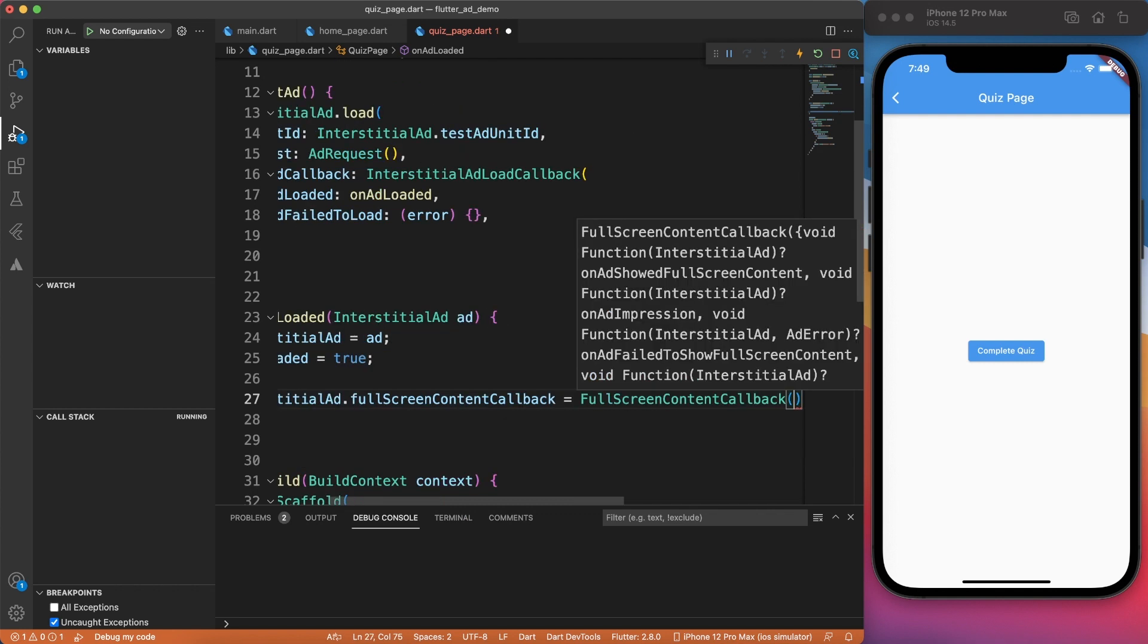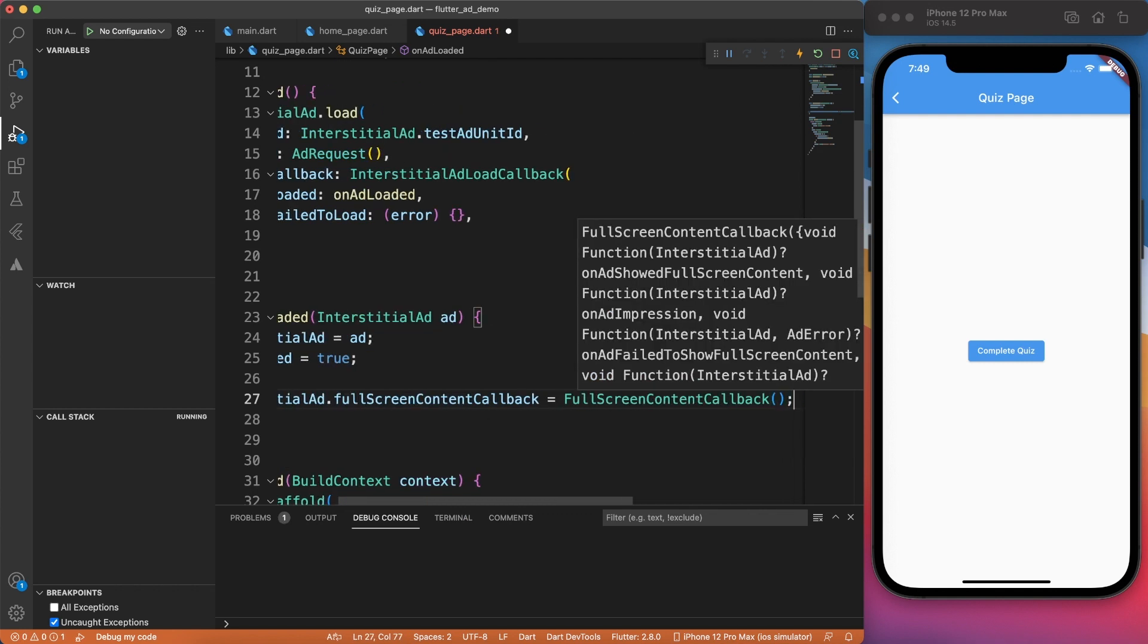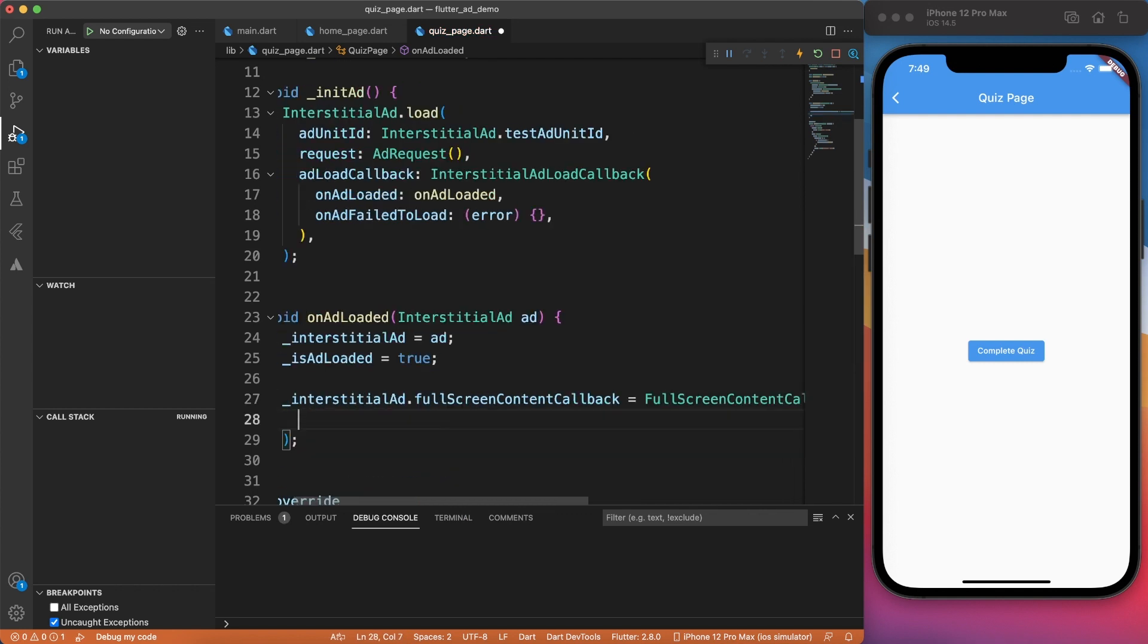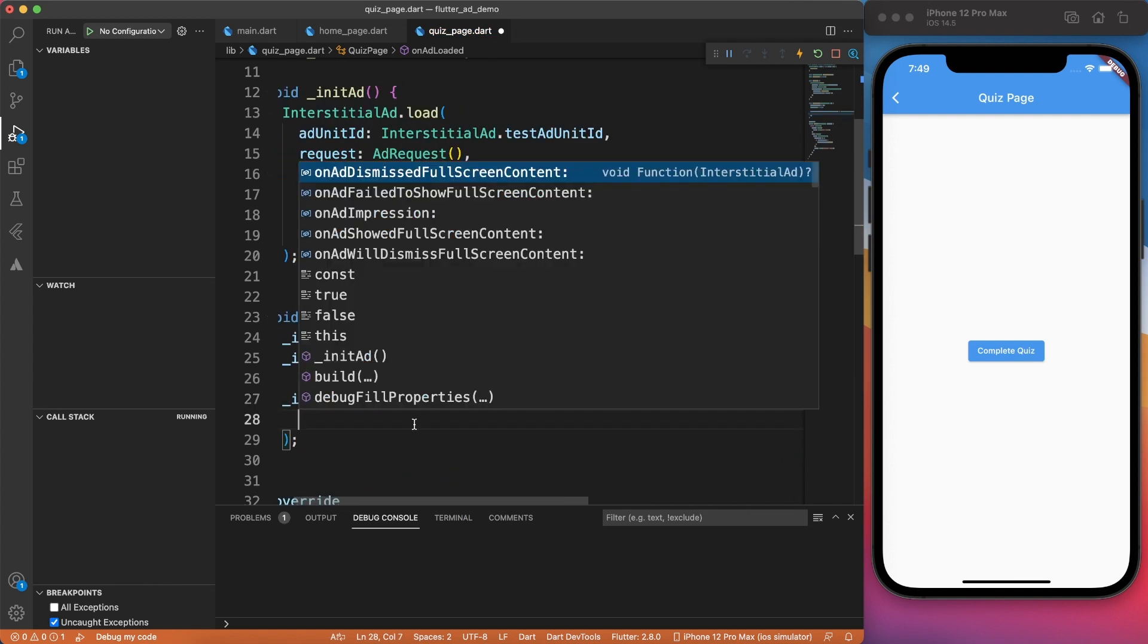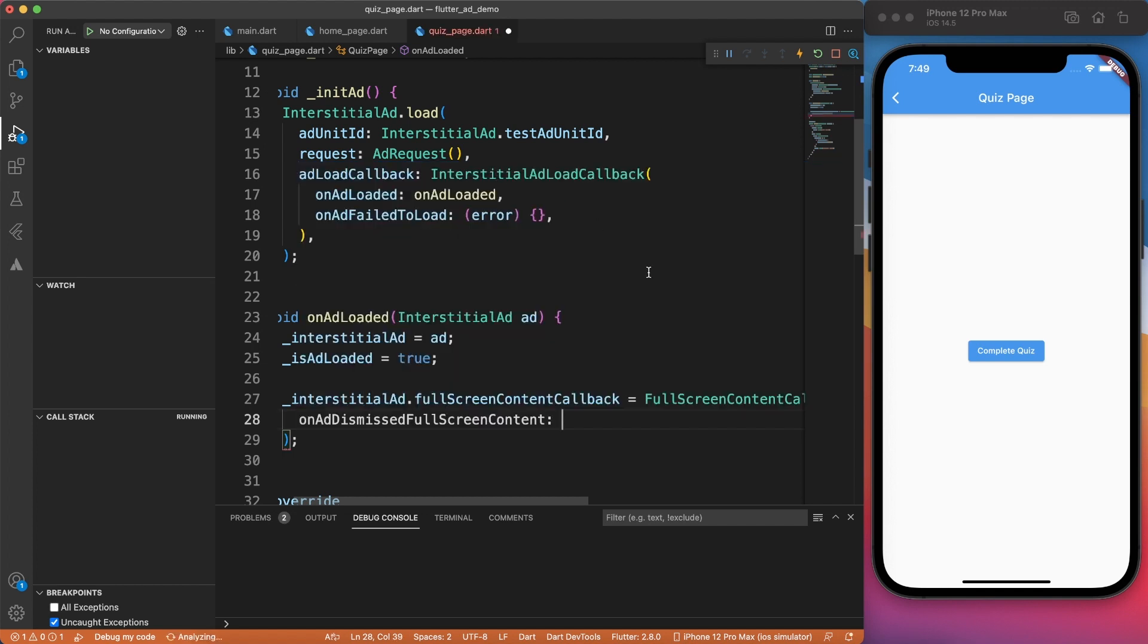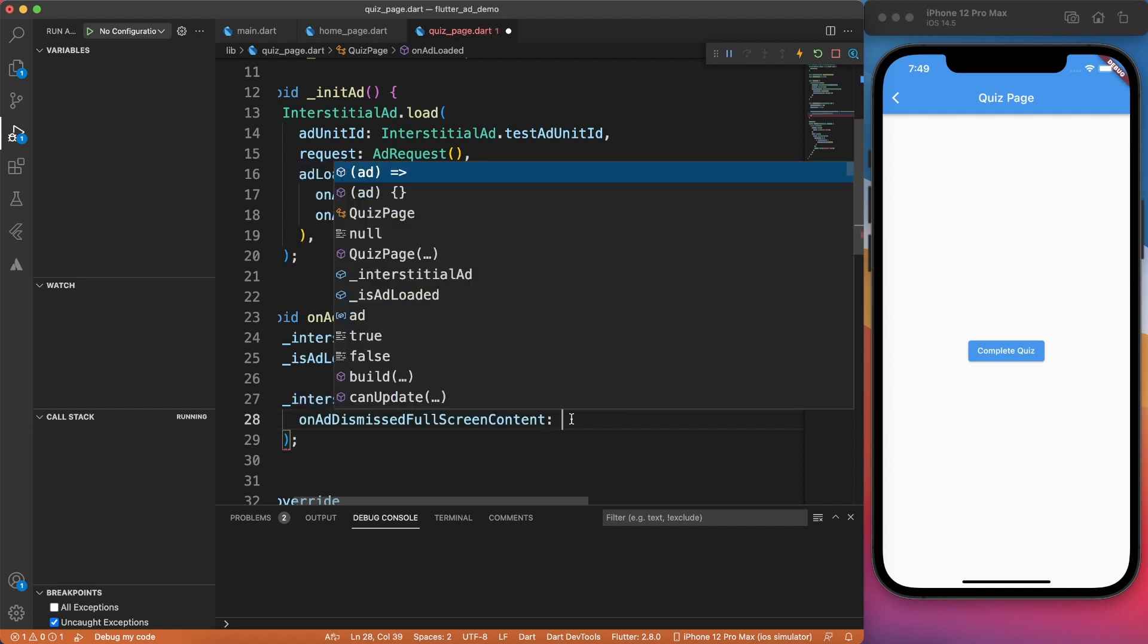Now, this is kind of interesting. You're writing an event inside another event. So here we are concerned about these two methods: on ad dismissed and on ad failed to show. Let's go ahead and implement the first method. Here we will get the instance of ad.